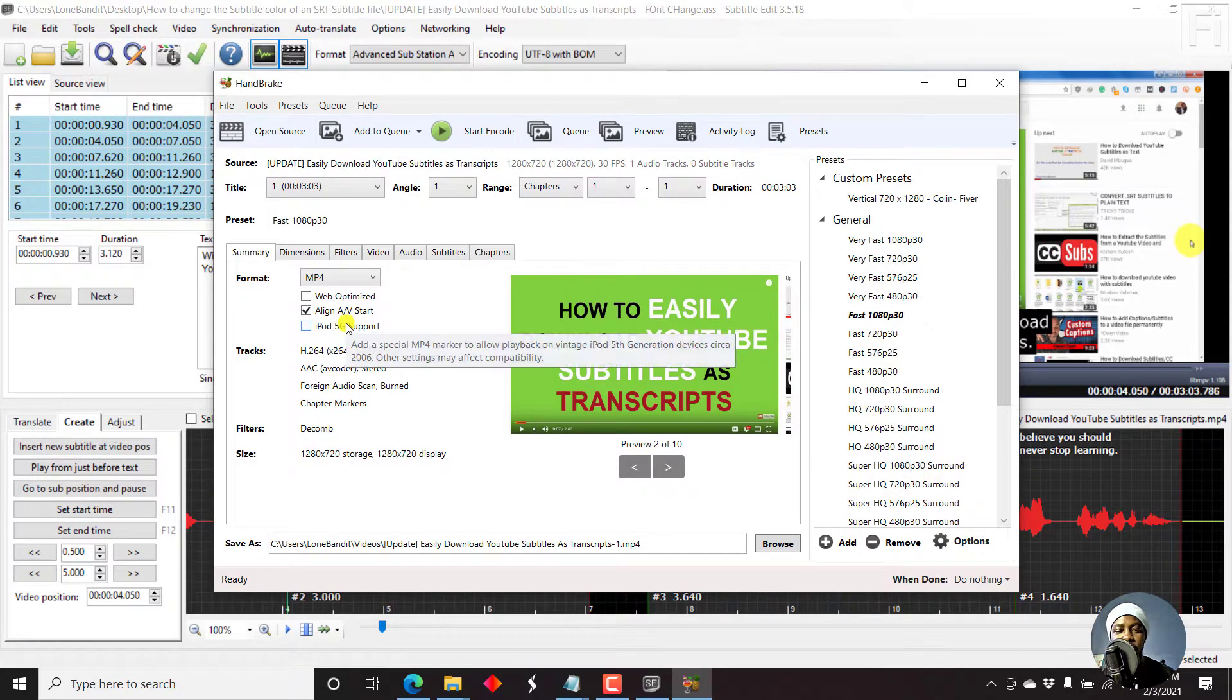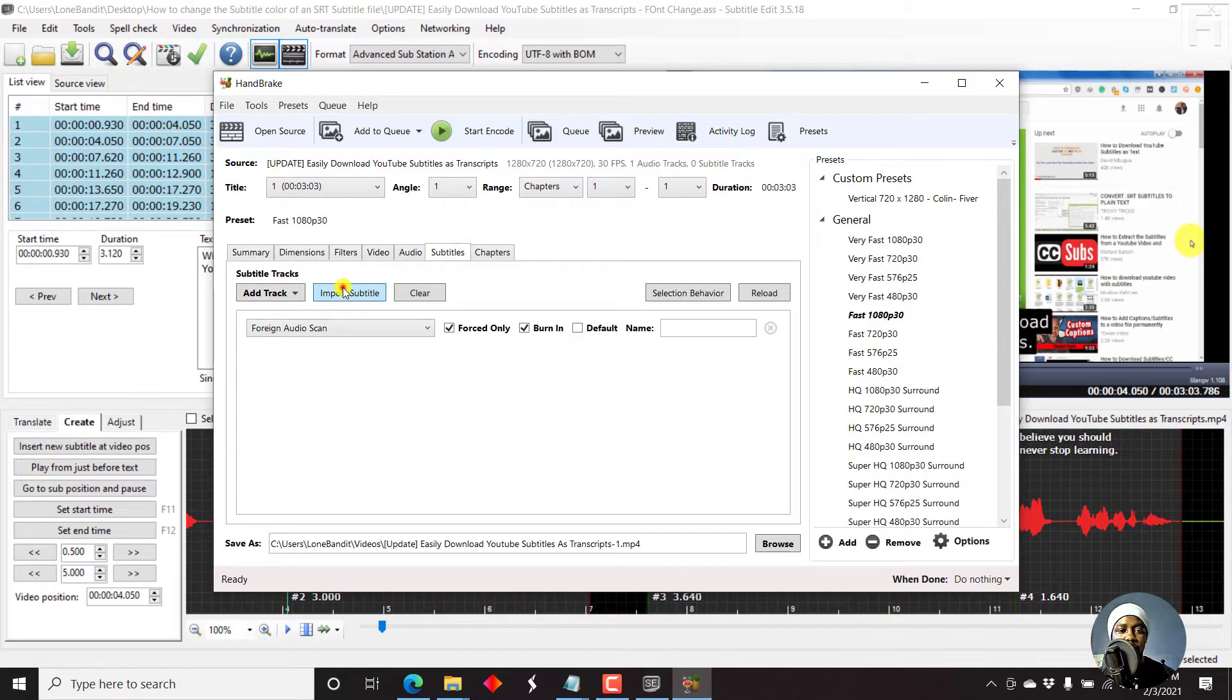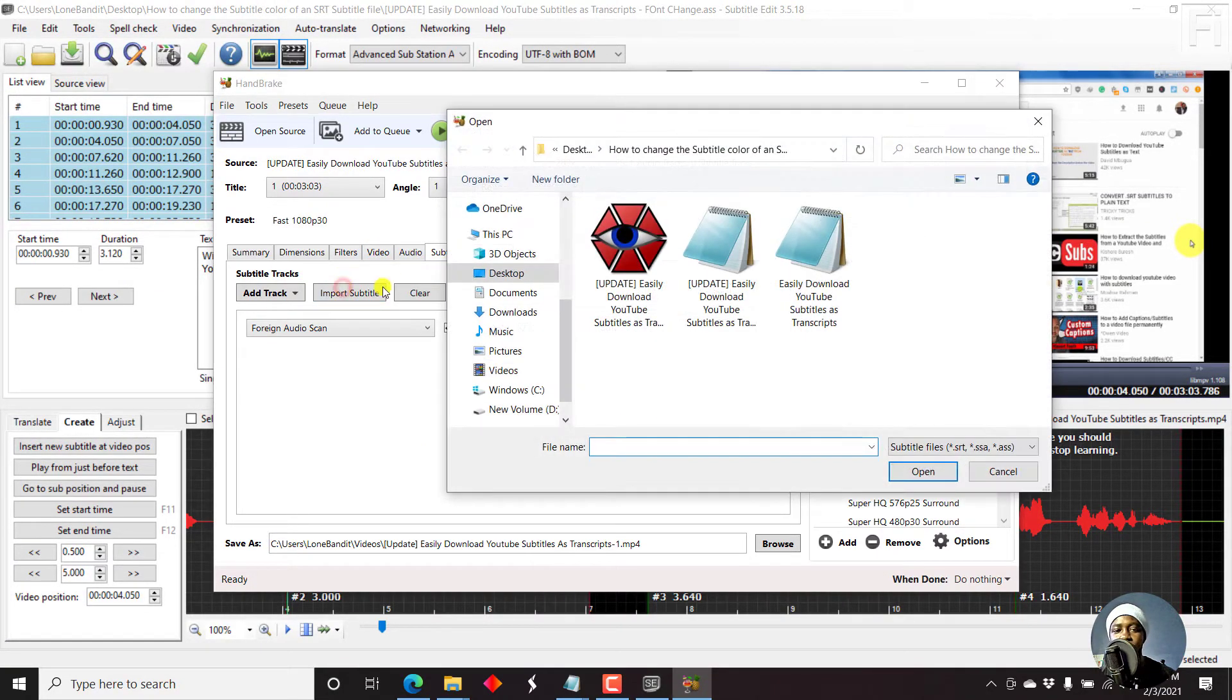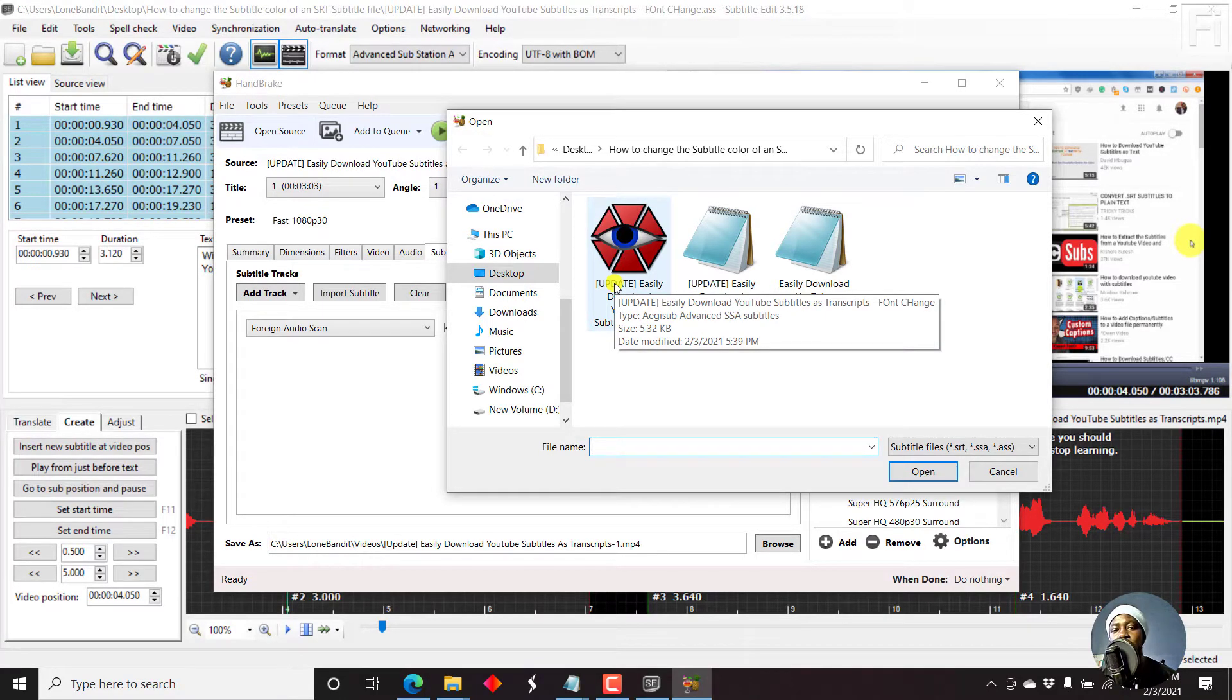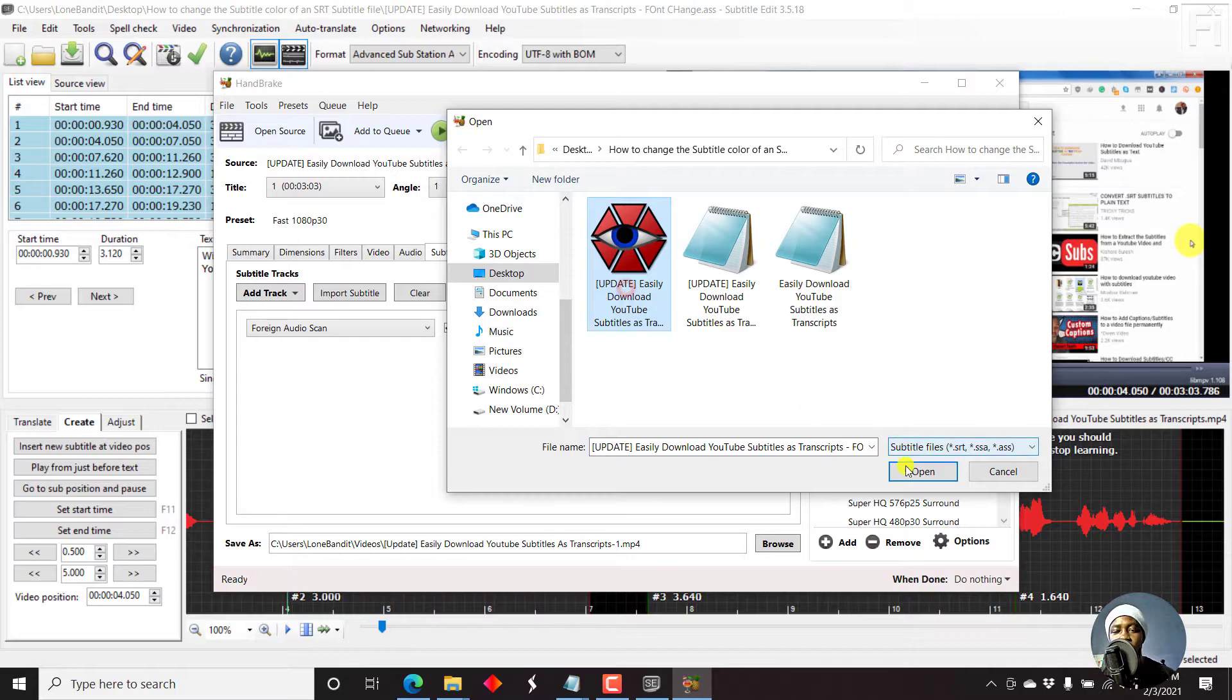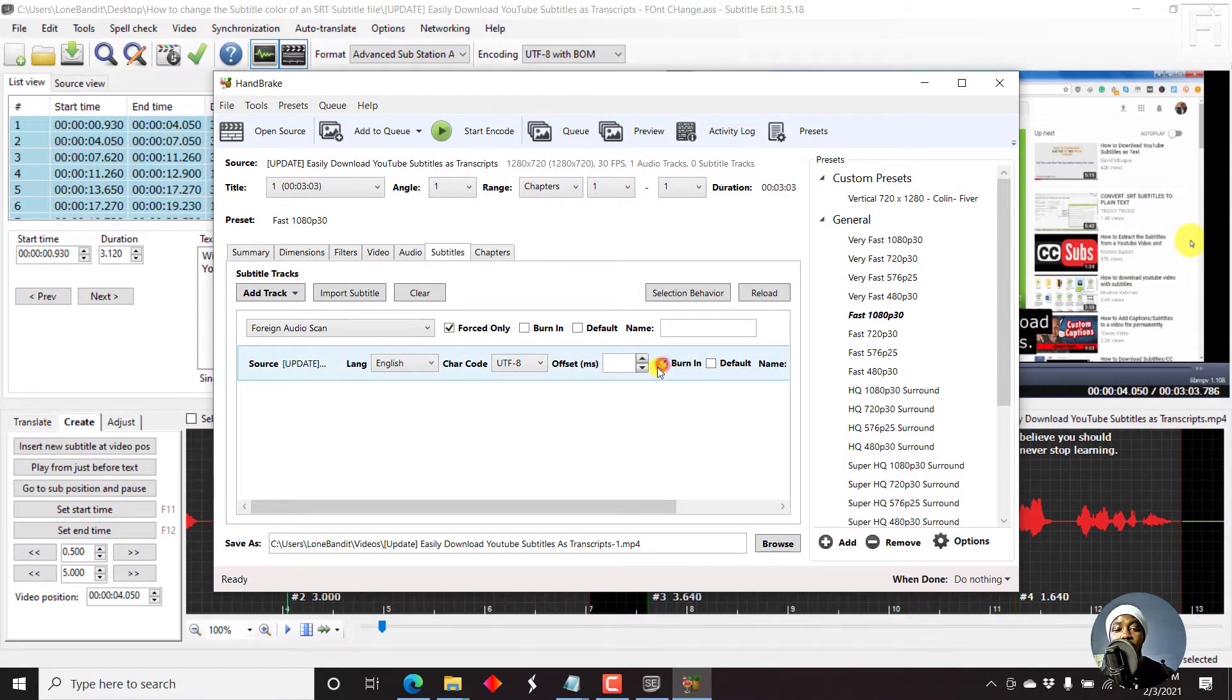Now, the next thing we need to do is check out for the subtitles. Import subtitle. We need this. This is the ASS Advanced substation alpha. Click on that. Click on open.